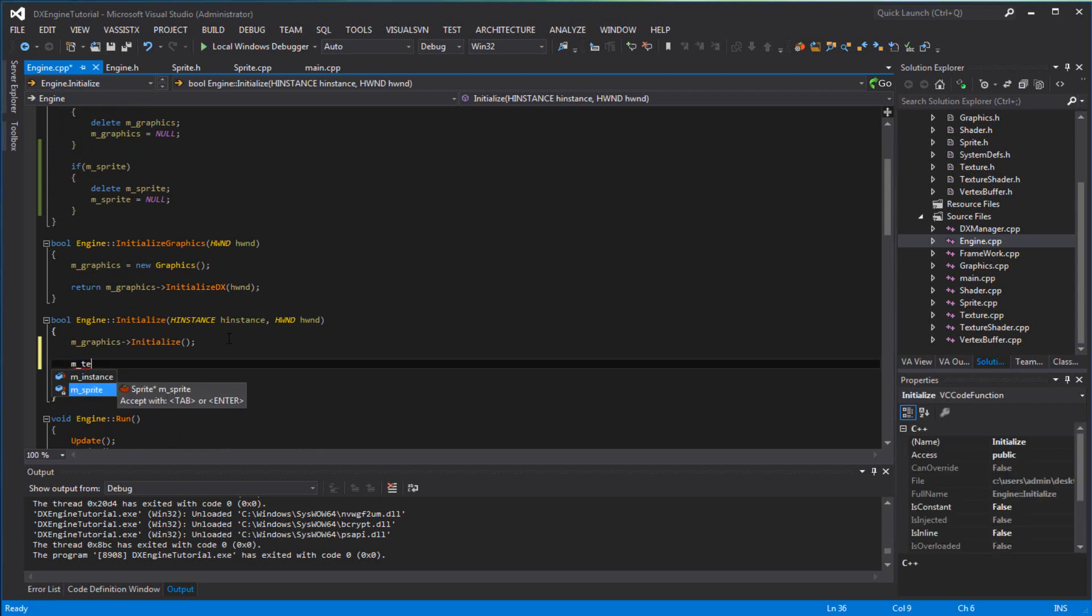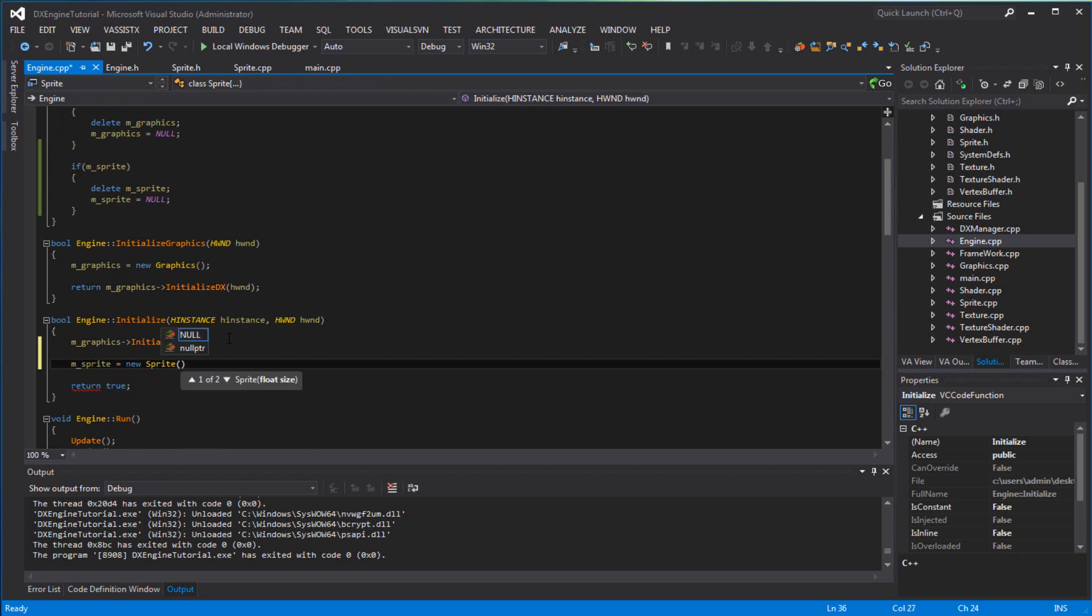m_texture_sprite equals new sprite. You want to set it to 32. I need a shader, don't I?